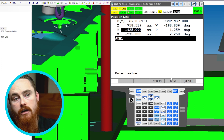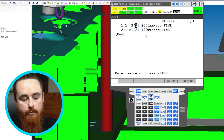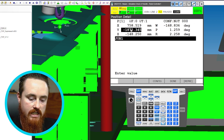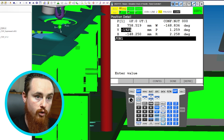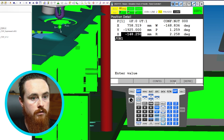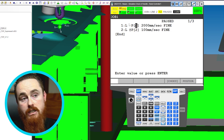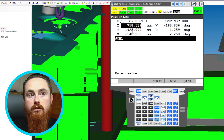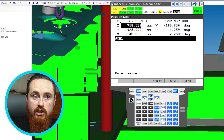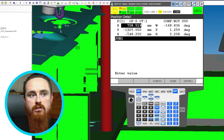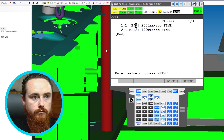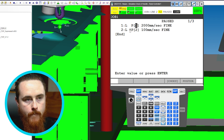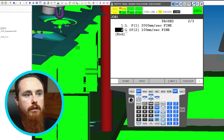I noted negative 1925, hit escape, and now I'll go up to the approach position. I'll give it that same negative 1925 value and enter — then hit done. It's also good practice to hit position again and look at the number to verify that you actually hit done. You're confirming as a human that this data was taken into the robot. There may be rare instances where done is pressed and the data still didn't go through, but that's almost never.